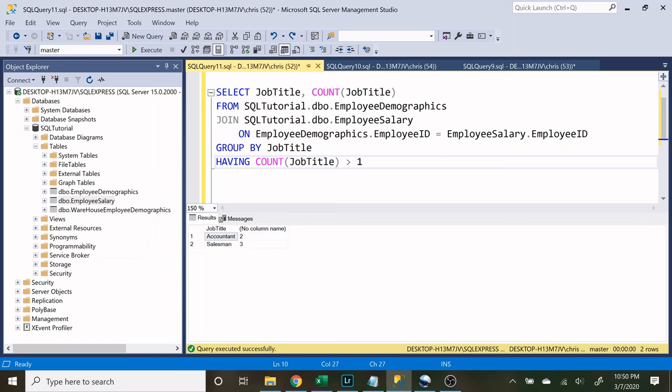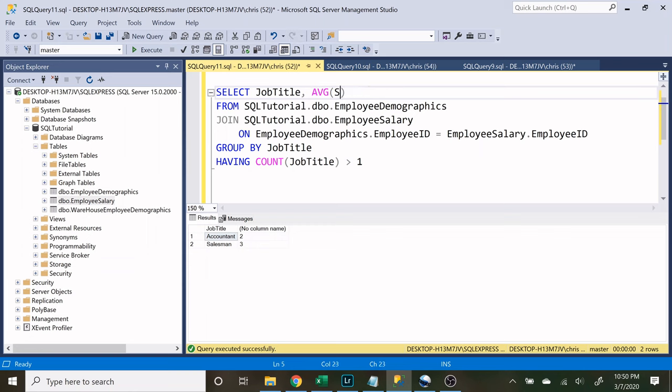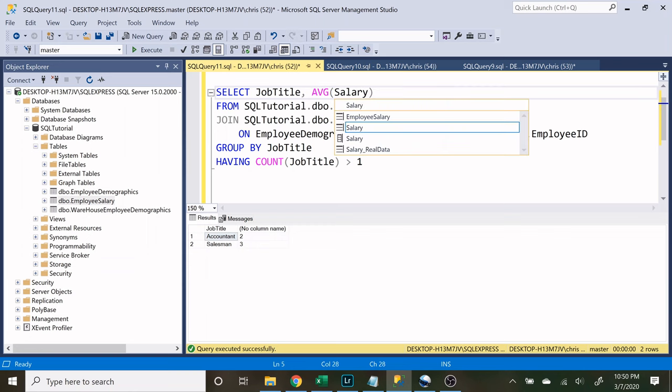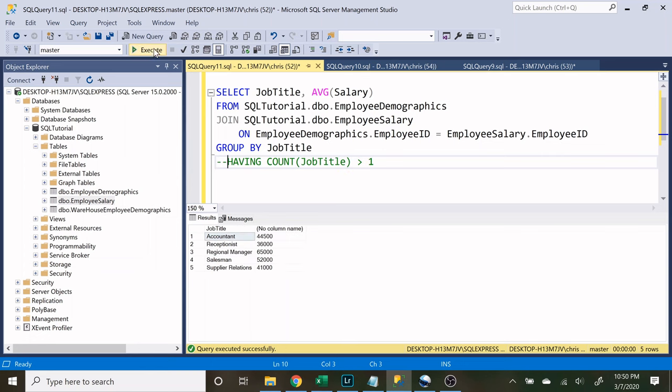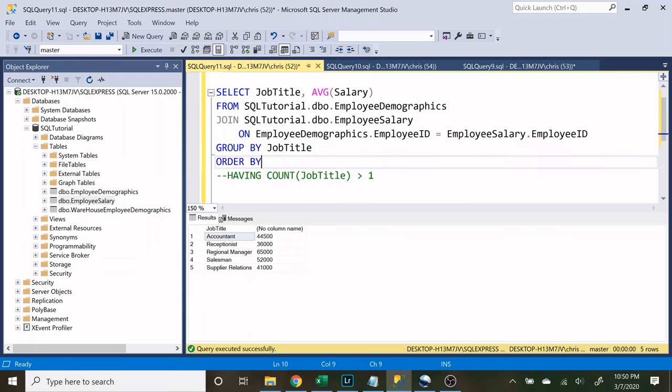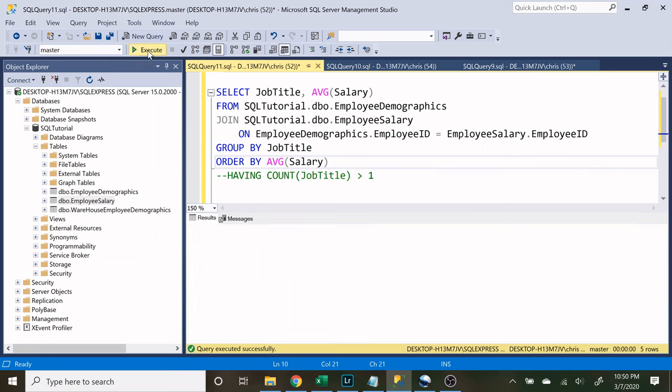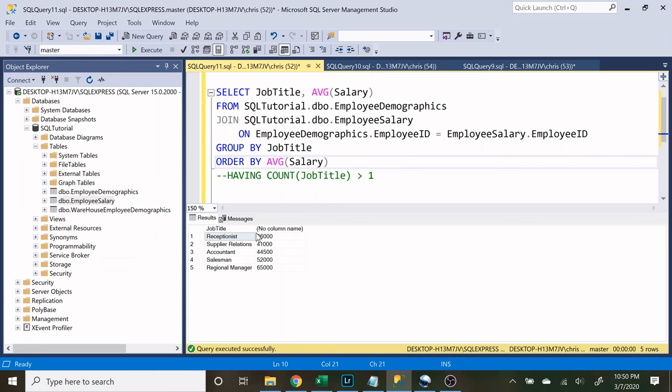So now let's look at one more example. Let's do the average salary, and let's get rid of this having clause real quick just to look at this information. Let's do order by and we'll do average salary. So let's look at this, and we have thirty six thousand to sixty five thousand.